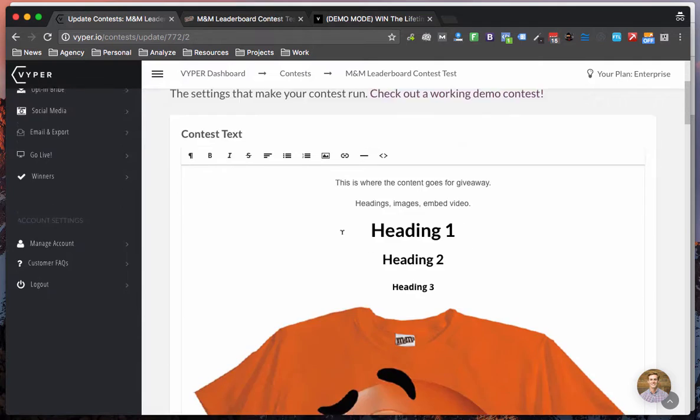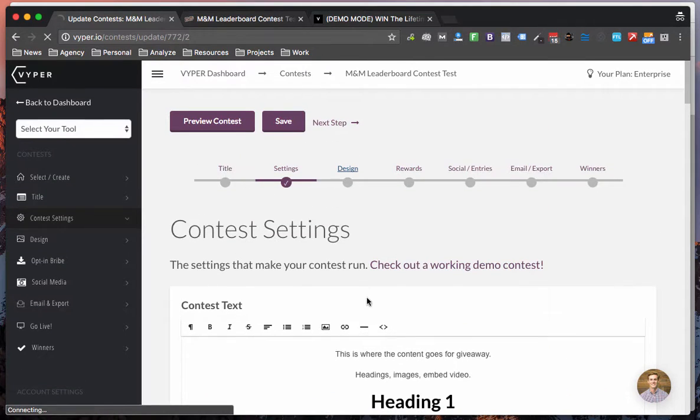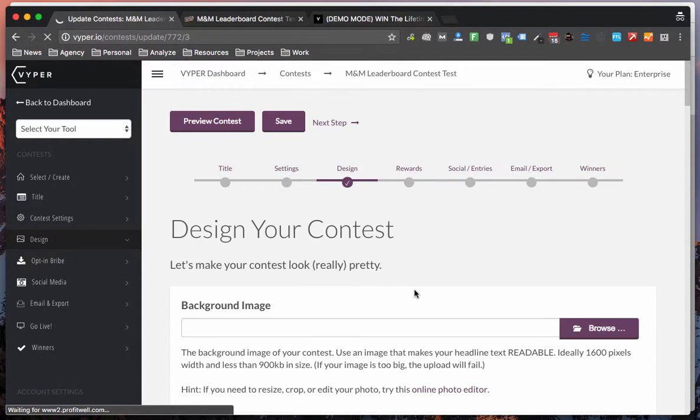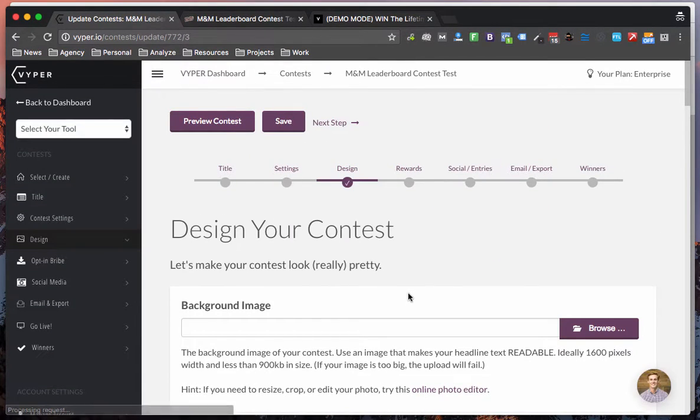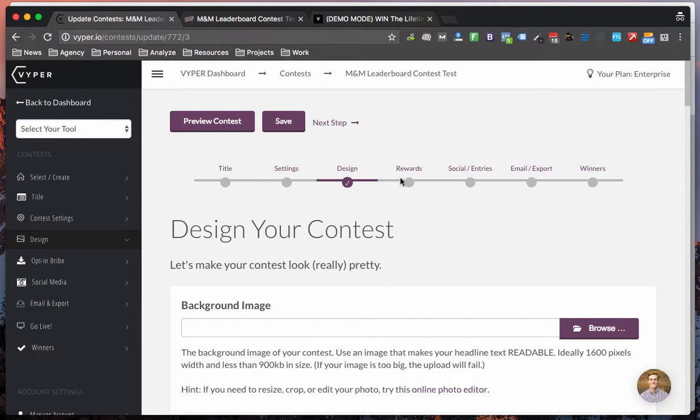One thing to note with the content area which I'll come back to is to include your rewards and your tiers of rewards in that content area. I'll show you that in the next step.